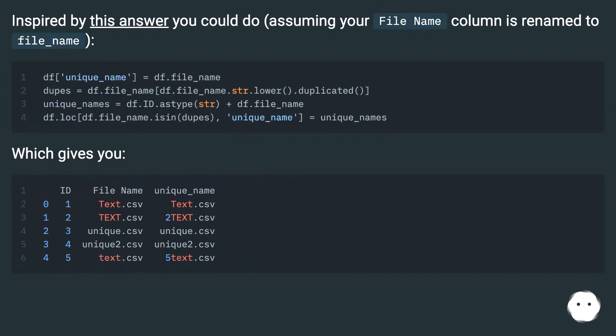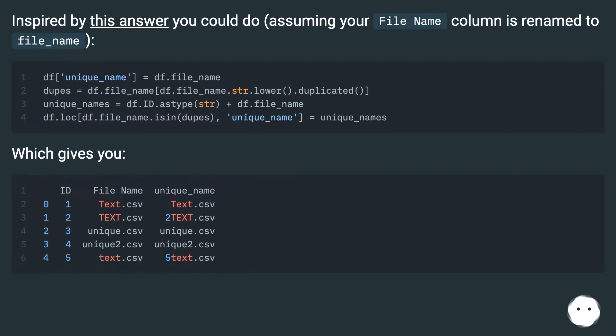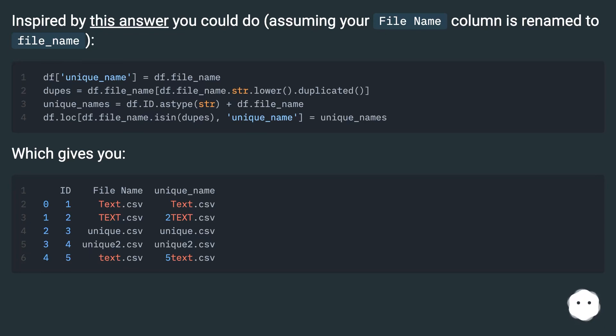Inspired by this answer, you could do the following, assuming your filename column is renamed to file_name.